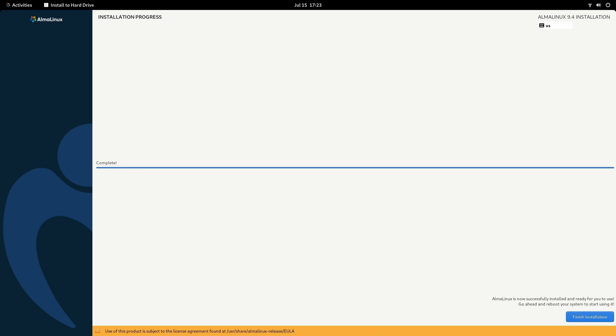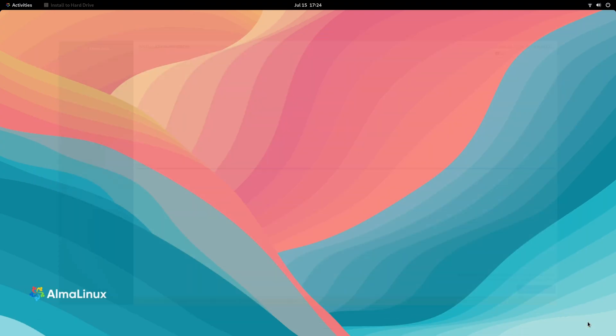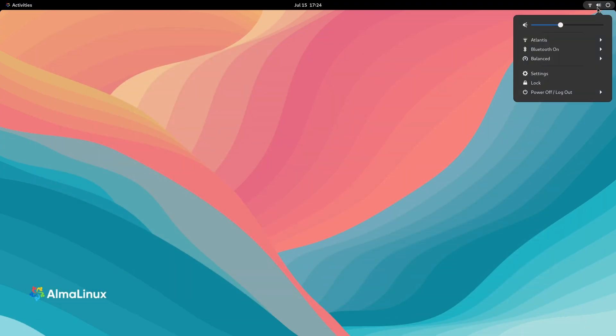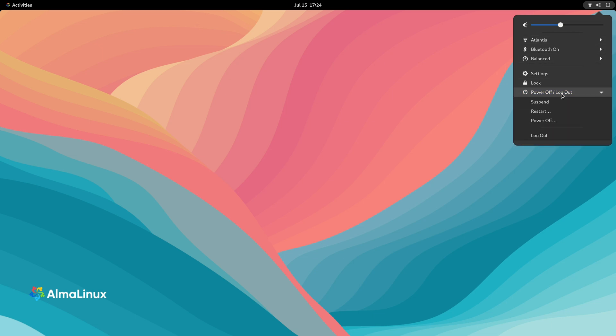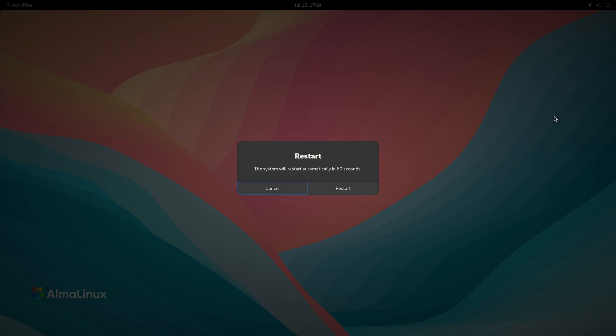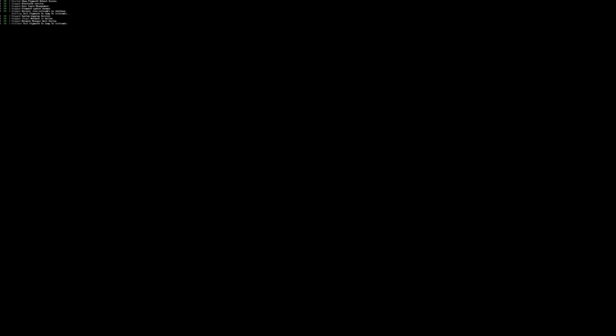It looks like installation is complete. So what we'll do is click finish installation. Then I'll click up here and then down to power off. And finally restart in the case of live media and then restart to restart the system. Let's see how it went.